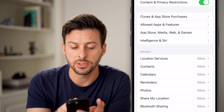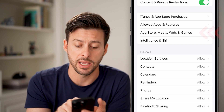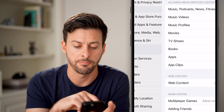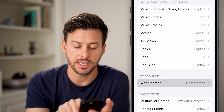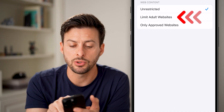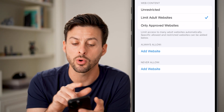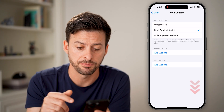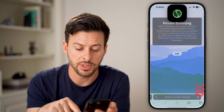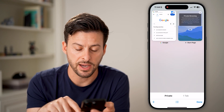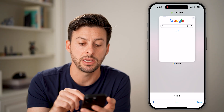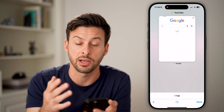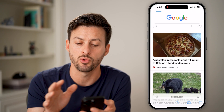You can find that by going to App Store, Media, Web and Games — that third option — just tap on it. Now you can see Web Content midway down. If you tap on that, it might be set to Limit Adult Websites or Only Approved Websites. If that is the case, you can see it doesn't give you the ability to enter into a private browsing tab — it only has normal browsing.